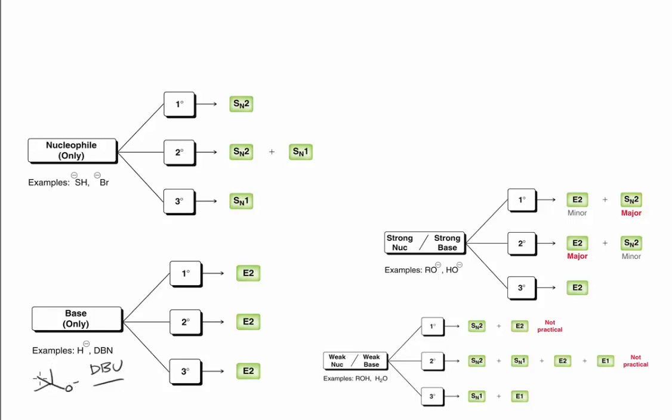I would like to put t-butoxide in here as well. The book keeps it as a strong nucleophile, strong base, but we know that t-butoxide is just too bulky to act as a nucleophile, so it's better suited for base-only.